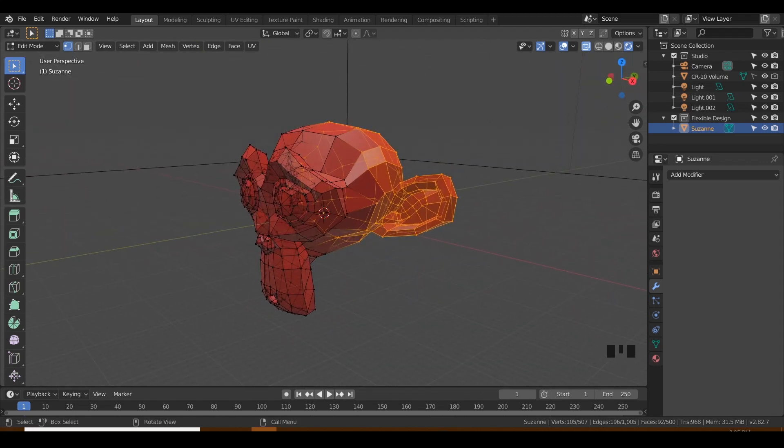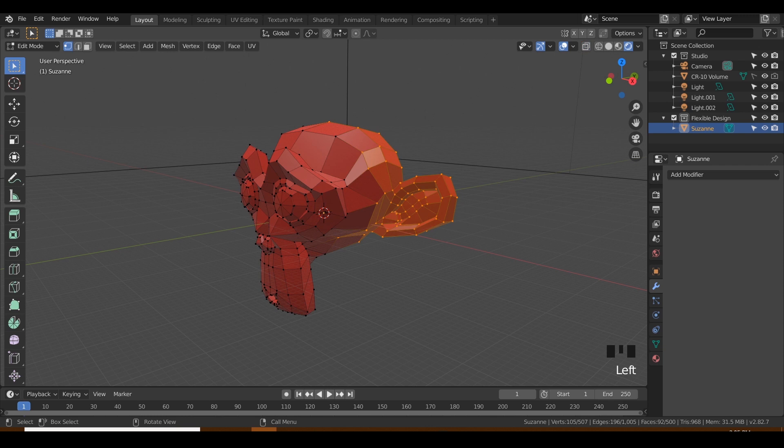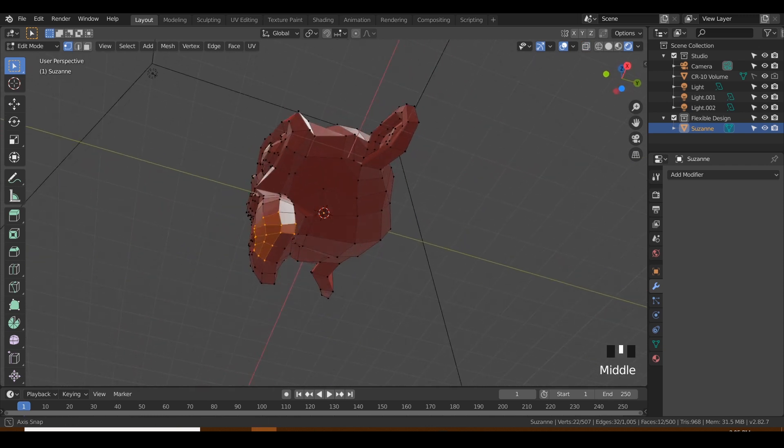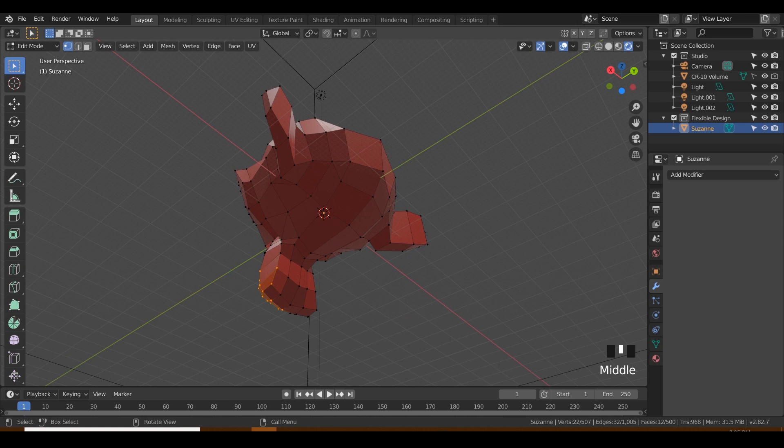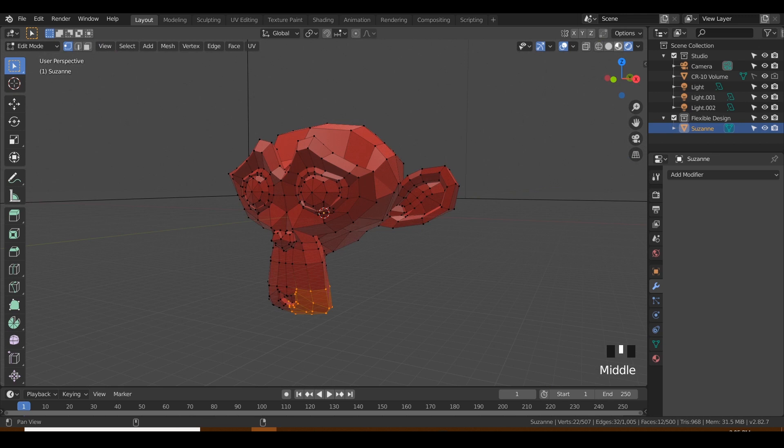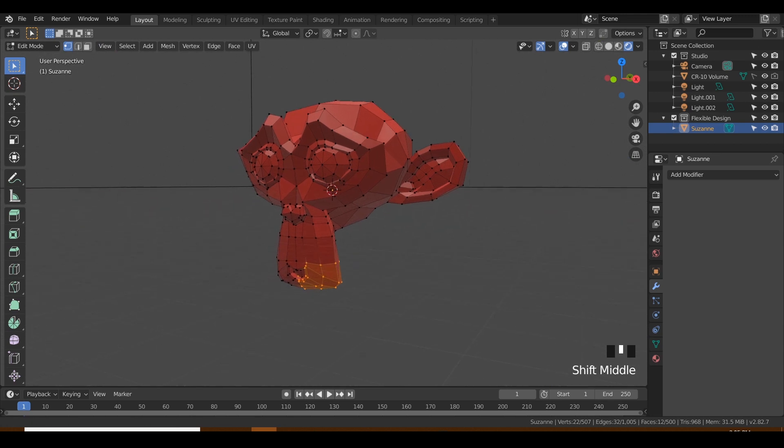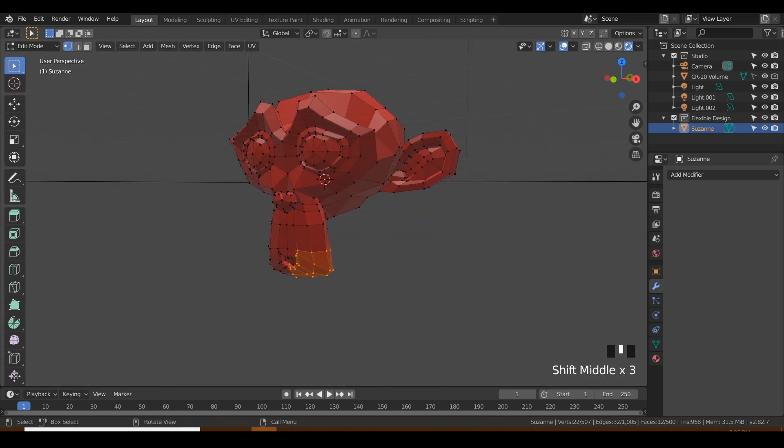Whereas if I didn't have this on, I can only select what I can see—it didn't select back here because we didn't have x-ray on. So you can use x-ray to your advantage while selecting things.